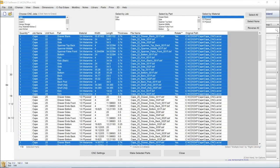And the number of parts is editable, so you can run just a certain number of items, to replace pieces that were damaged on the job site, for example.